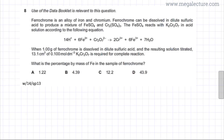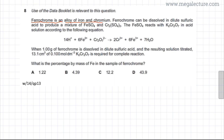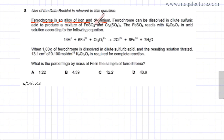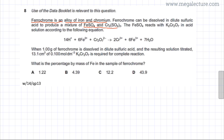The following past paper question reads that ferrochrome is an alloy of iron and chromium. Ferrochrome can be dissolved in dilute sulfuric acid to produce a mixture of FeSO₄ and chromium 3 sulfate, Cr₂(SO₄)₃. So ferrochrome is converted into these two substances.